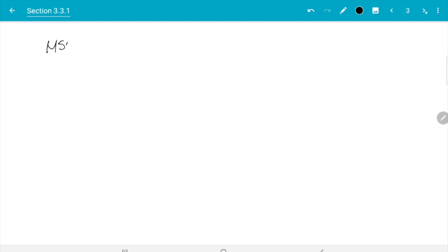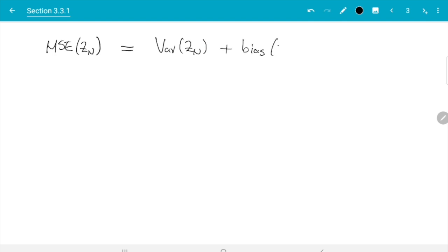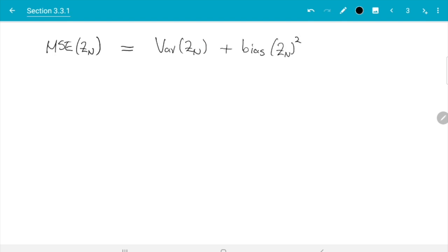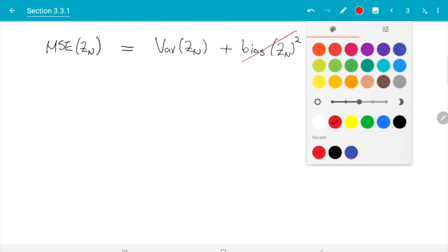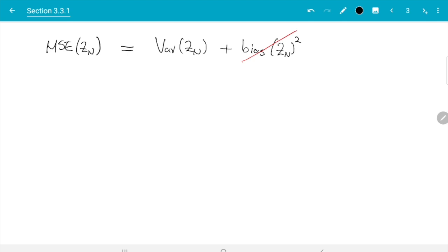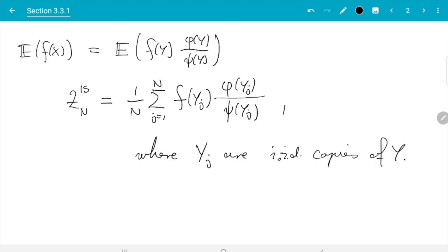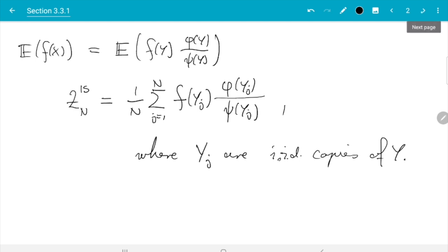Recall that the mean squared error of a Monte Carlo estimate Z_n equals Var(Z_n) plus Bias(Z_n)². The bias goes away because Monte Carlo estimates are unbiased, so we just need to work out the variance. This applies to both estimators — the original one and the new importance sampling one, which is still a Monte Carlo estimator, so the unbiasedness lemma applies to both.